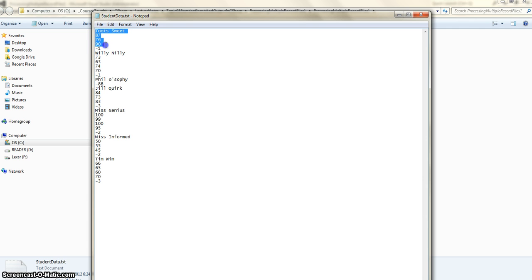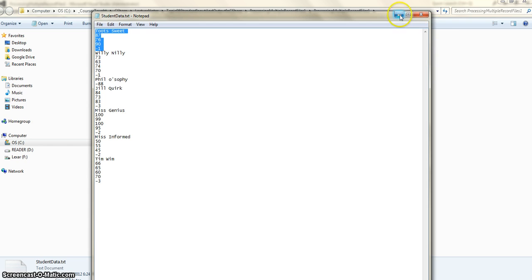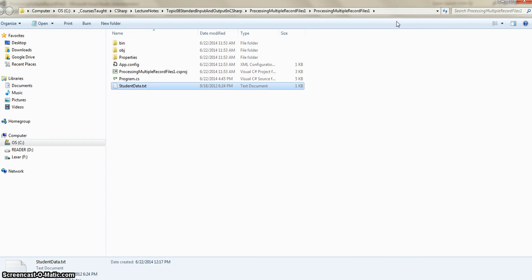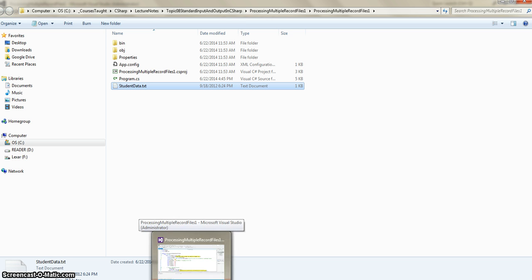Once we have perfected that program, we can wrap a portion of it into an outer loop which is end of file control loop, and that can then process all the records. So that's the idea. Once again I will not write program interactively, I will just display various parts of it.